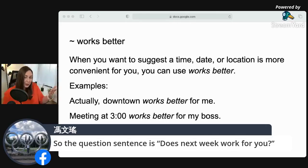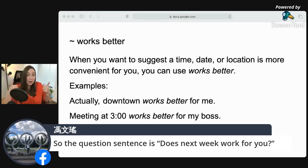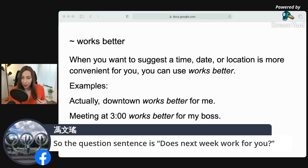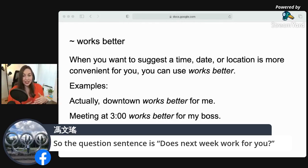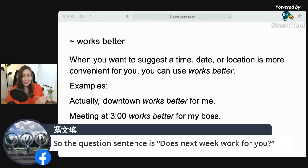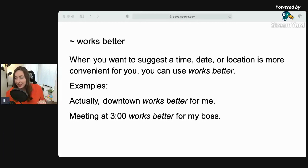A great question sentence is: does next week work for you? That is a perfect sentence. You could say: does next week work for you? Does three o'clock work for you? Does downtown work for you?